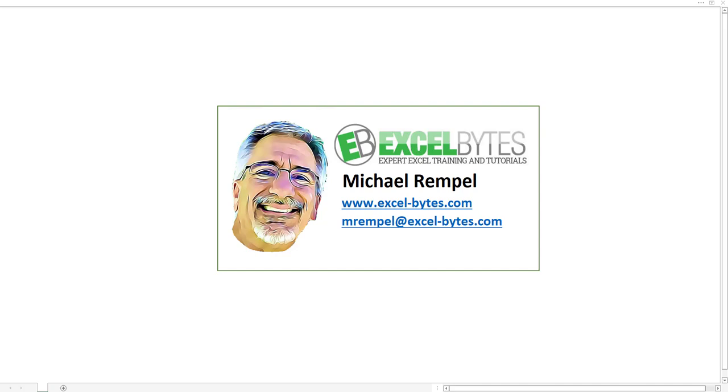Hello everyone, Mike Rempel from Excel Bytes with today's Excel Bytes blog post. Have you ever had the situation when you go to sort a range of data in Excel and Excel includes the header row in your sorting? Well, let's take a look at a couple different ways we can deal with that in Excel.